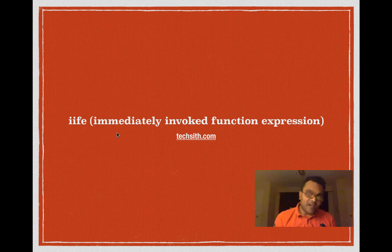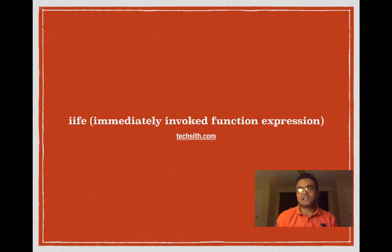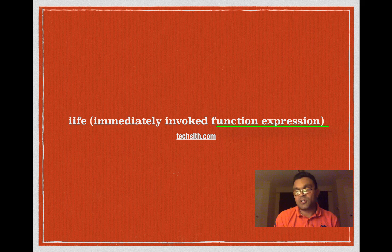We will look at what it is and how to use it with some code examples. First let's look at what function expression is in JavaScript.